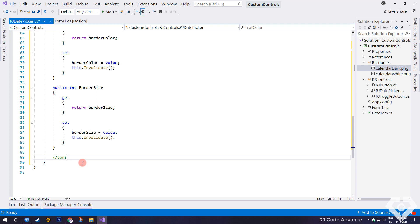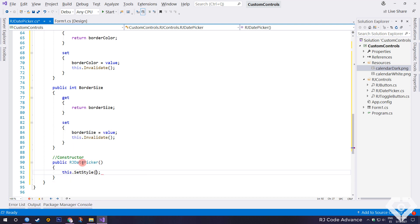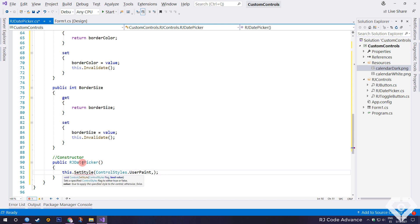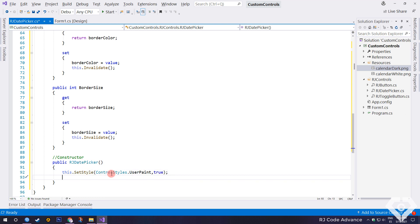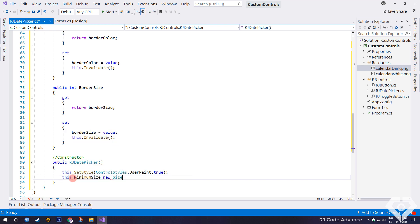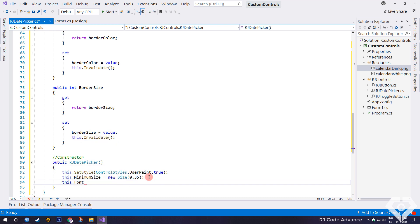Now in the constructor. We specify the style and behavior of the control. In this case, the control will be painted by the user and not by the operating system. This line is very important, since only then is it possible to override the paint event in native windows controls. We set the minimum size of the control. In this way we can change the height of the date picker. You can also do it later from the properties box.